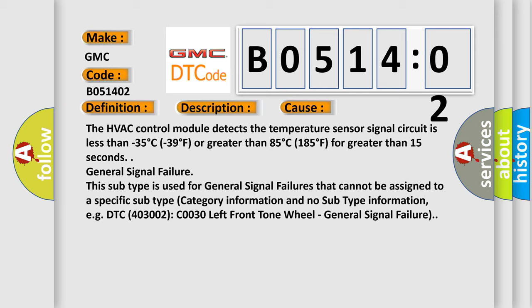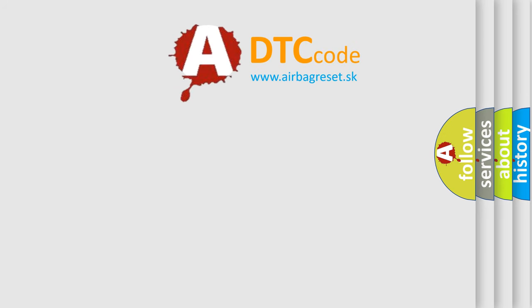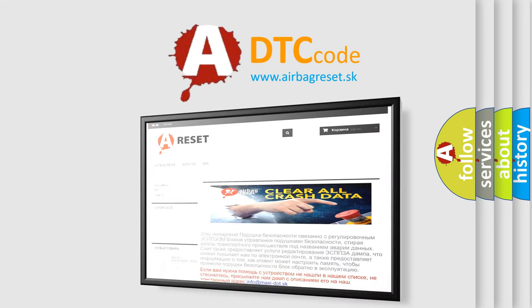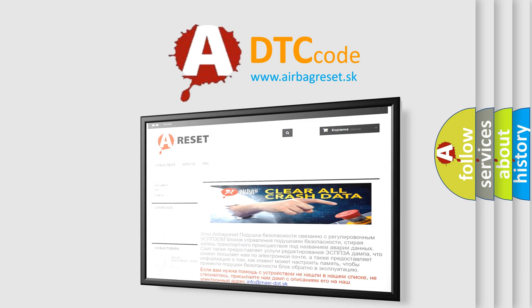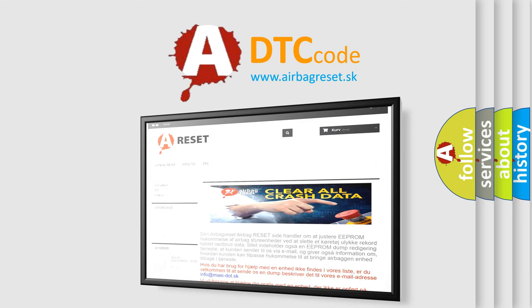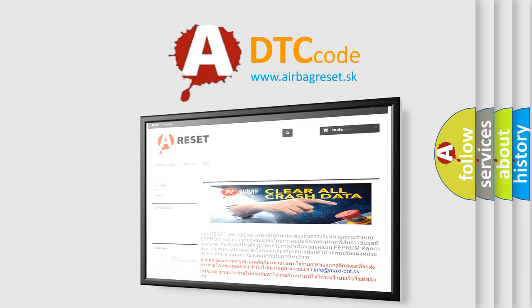The airbag reset website aims to provide information in 52 languages. Thank you for your attention and stay tuned for the next video.